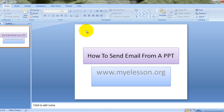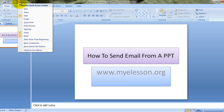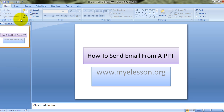For example, you are working on this presentation and you want to email it directly. All you need to do is just click on this button just beside this quick access toolbar. You click on this button, a drop down menu would open and choose email from here.